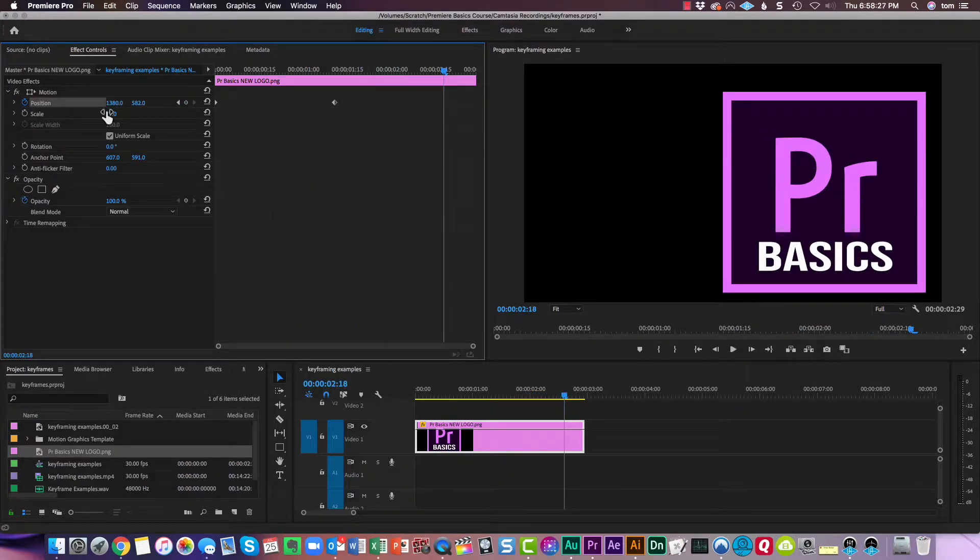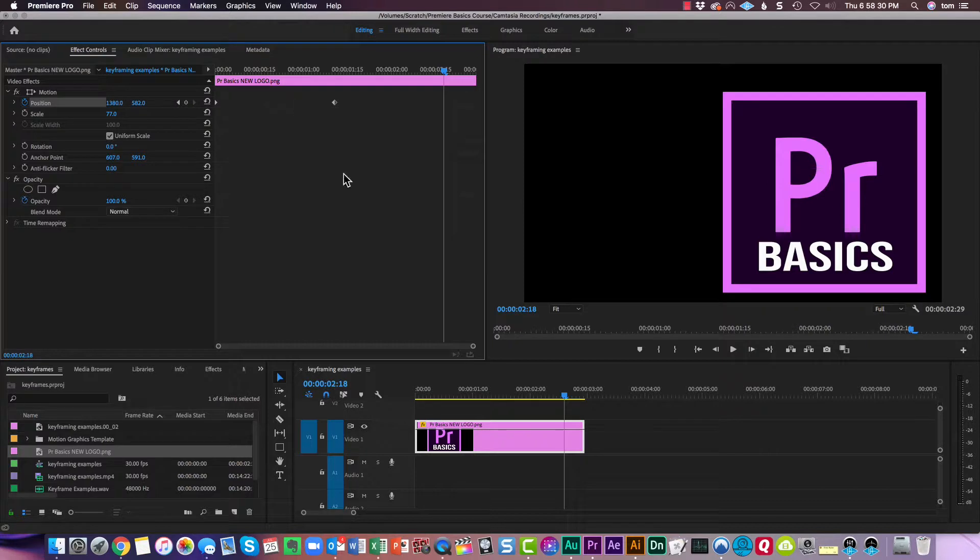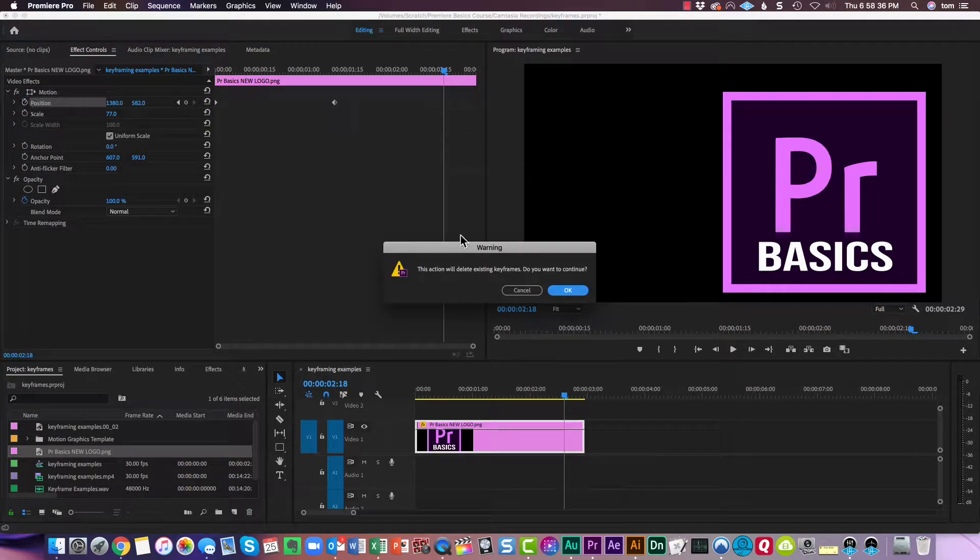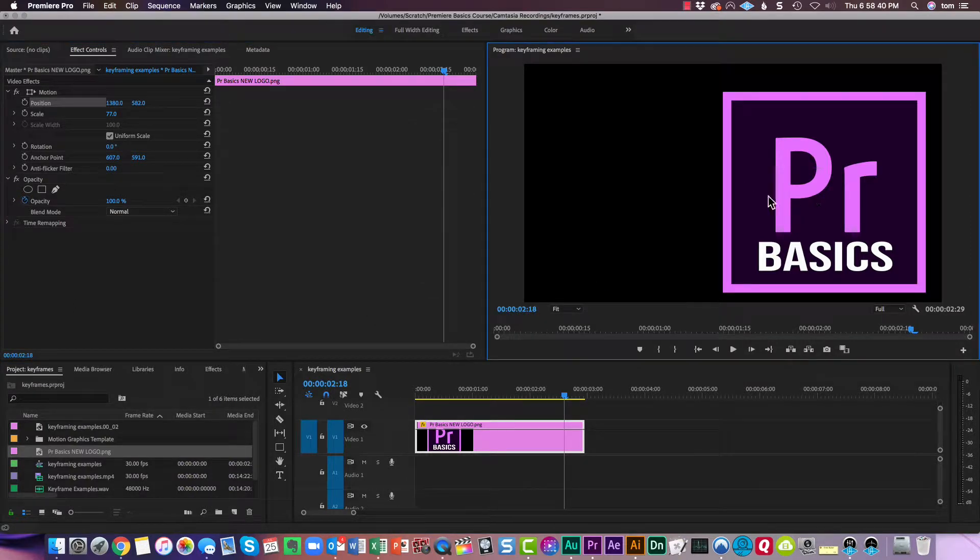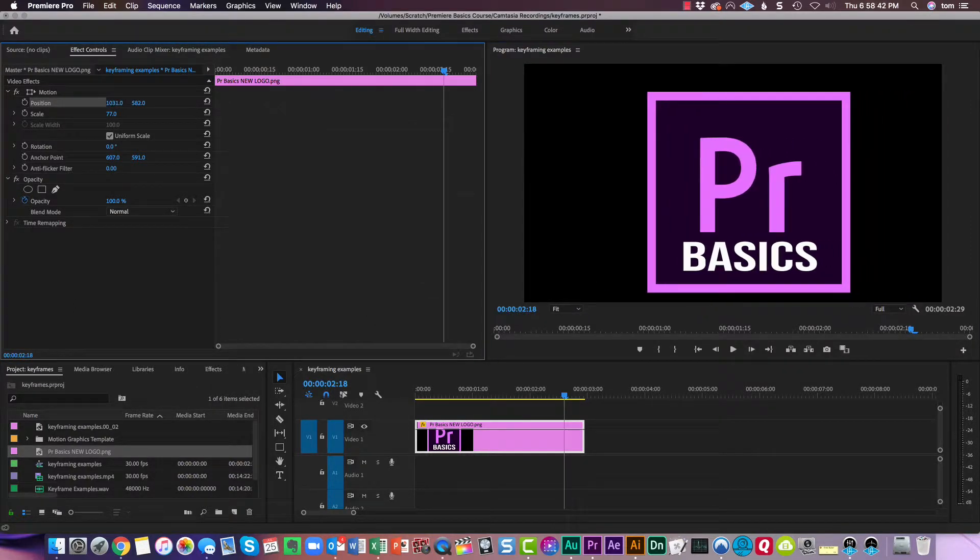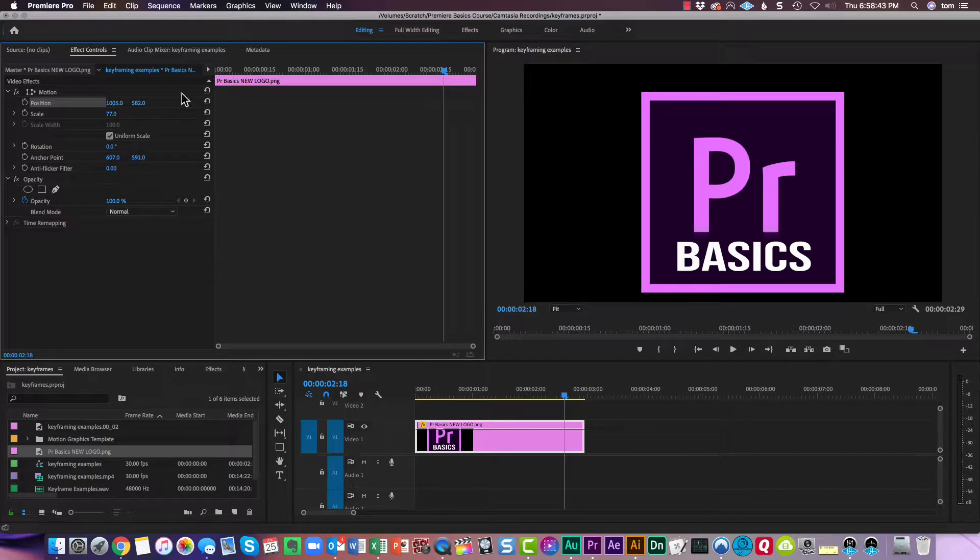So now it's animated. I can animate the scale as well, so let's remove those keyframes. So I will click the toggle animation icon, say OK, and then I will move this back into the center.